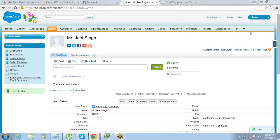One more thing — Nikhil and Ravi Teja, I don't have your email IDs. You guys can drop me a test email at contactjitsing@gmail.com so that in case I want to inform you about anything or share a document, I can reach you.